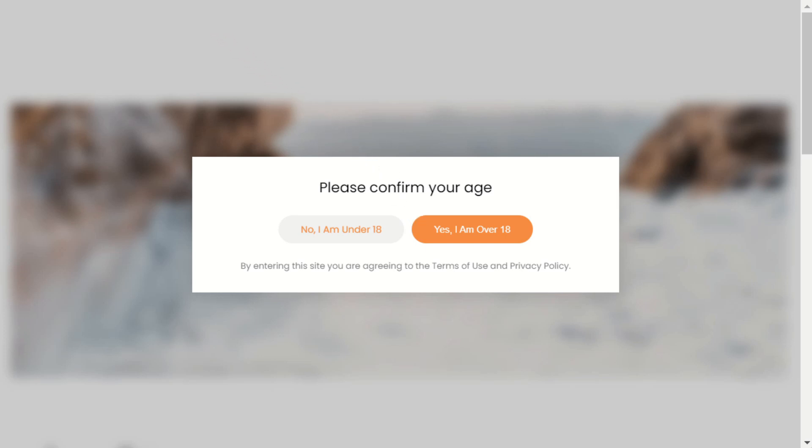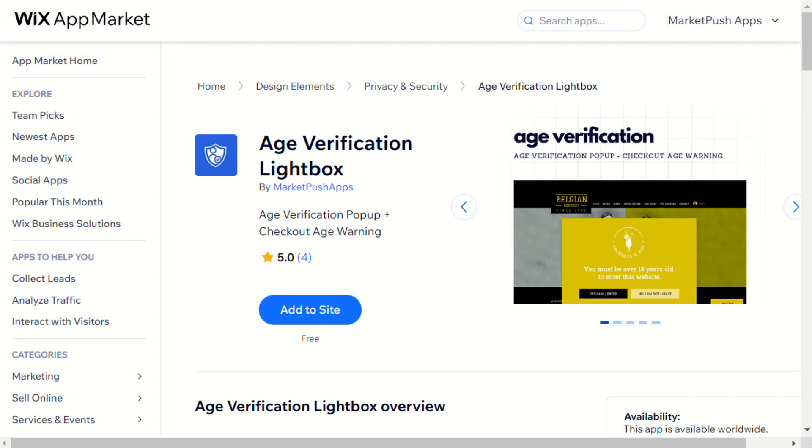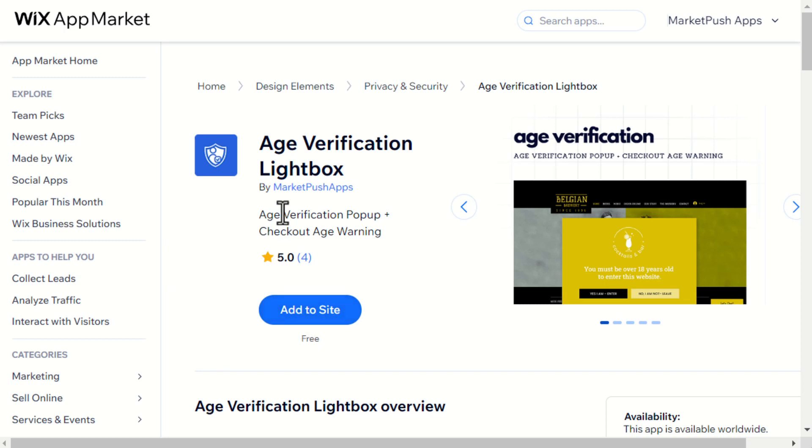To add a similar pop-up widget to your site, install the Age Verification Lightbox app from the Wix App Market. You can find the install link in the video description below.